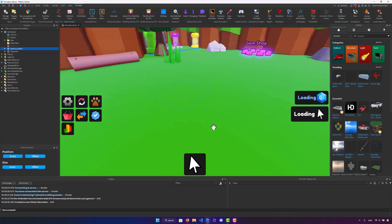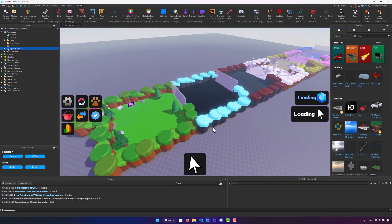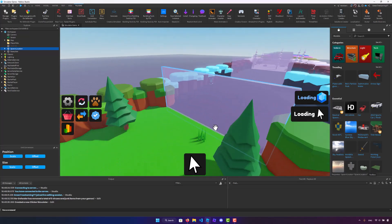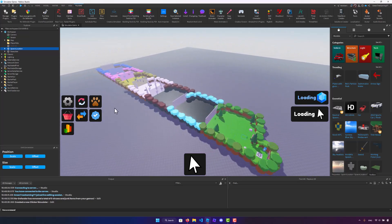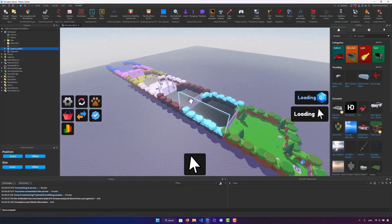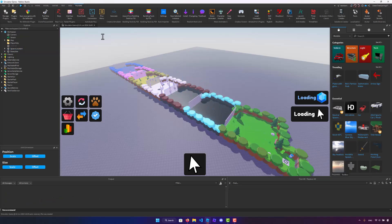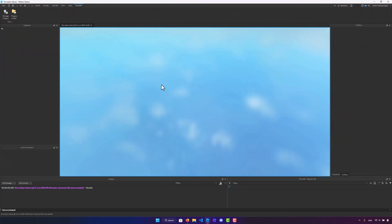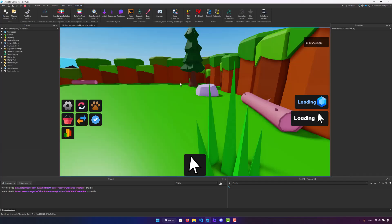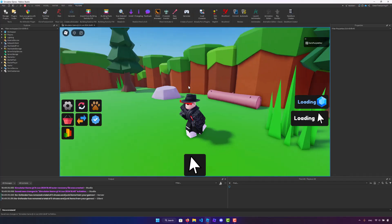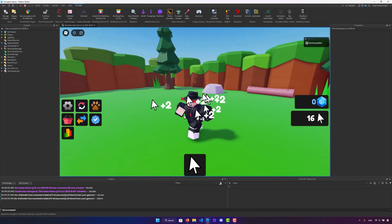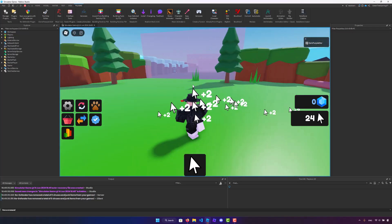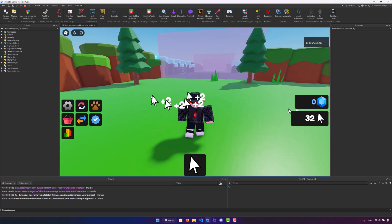Boom. There you go. So let's zoom out, and as you guys can see, we have a fully made simulator game already built for us. Now, you probably won't believe me, so let's just play the game, and you guys will see that we made a fully functional simulator game just like that.